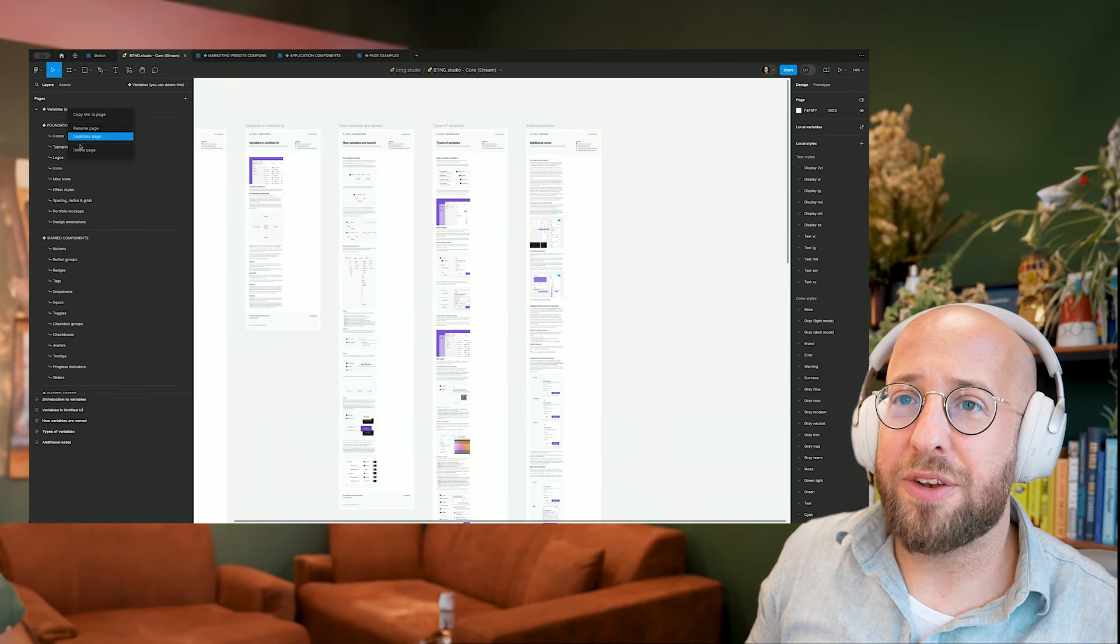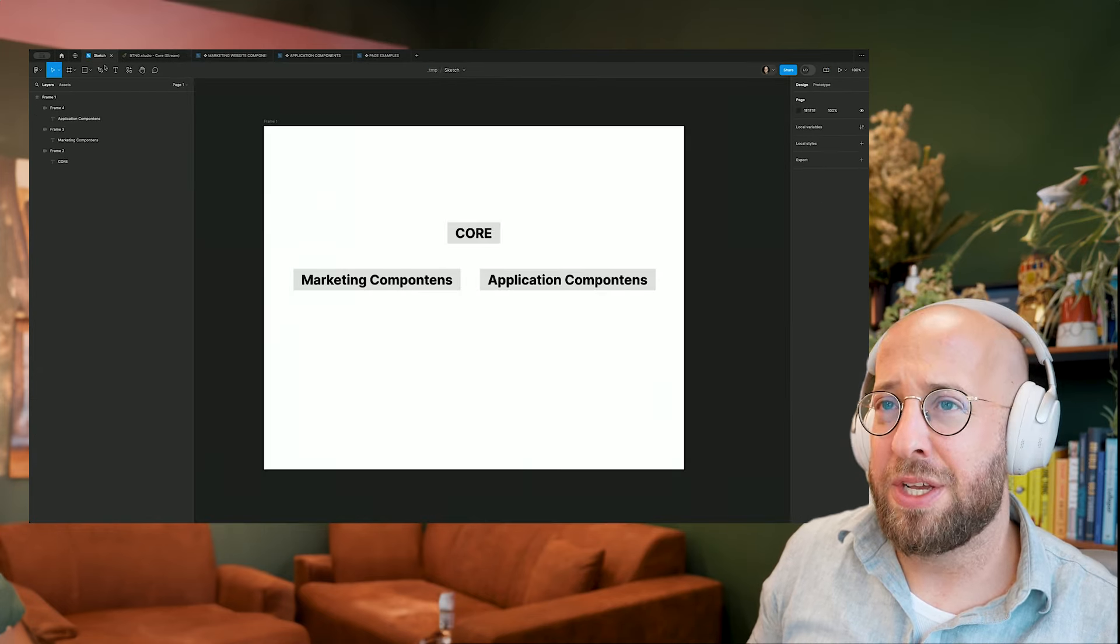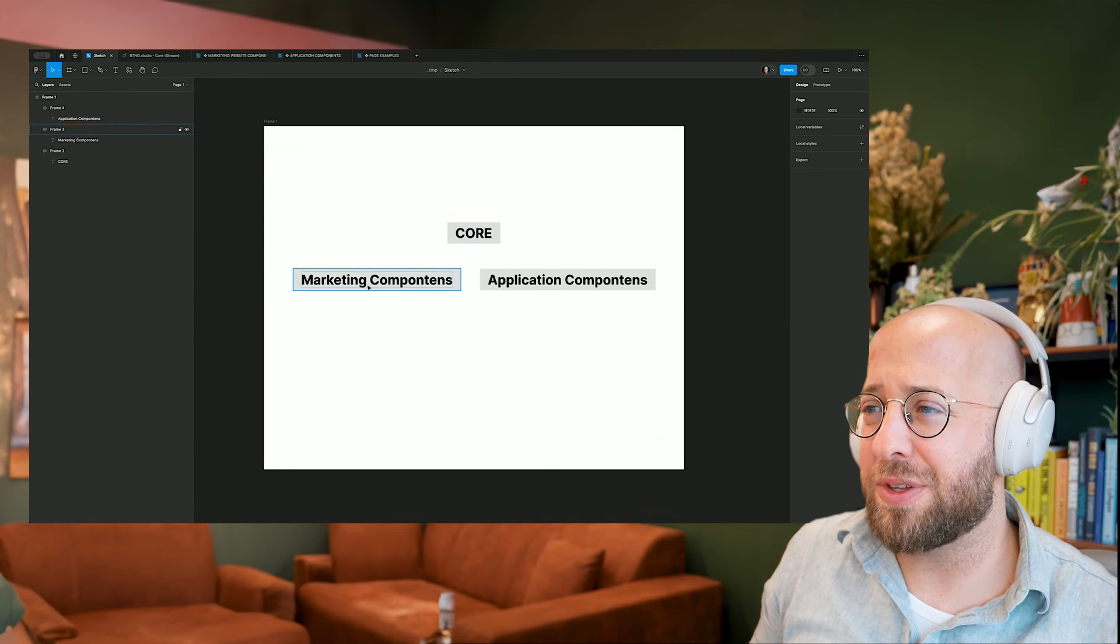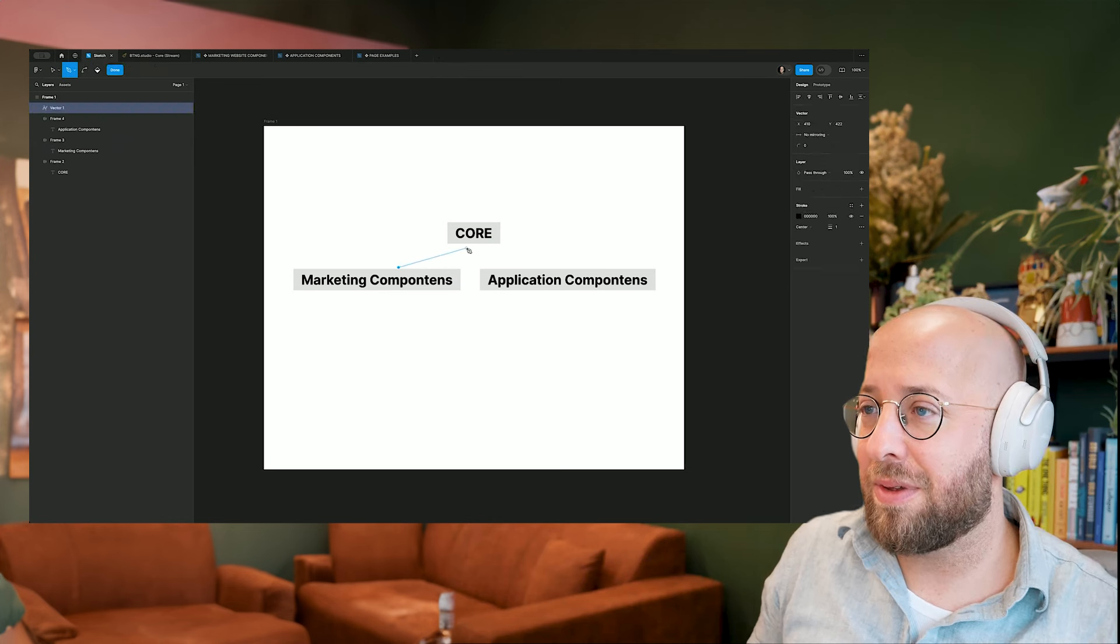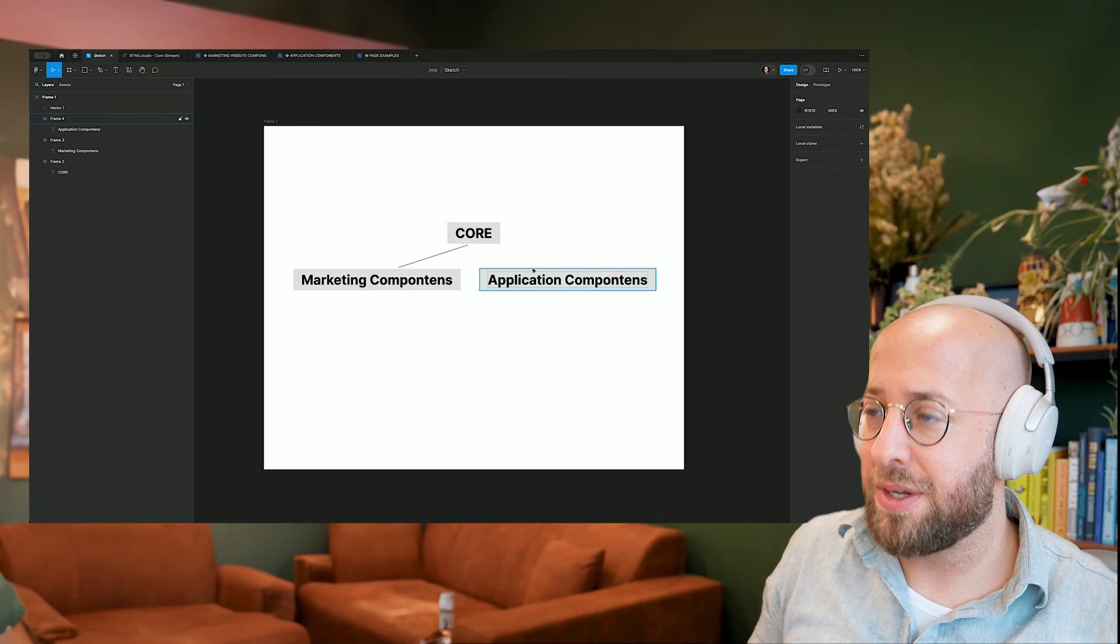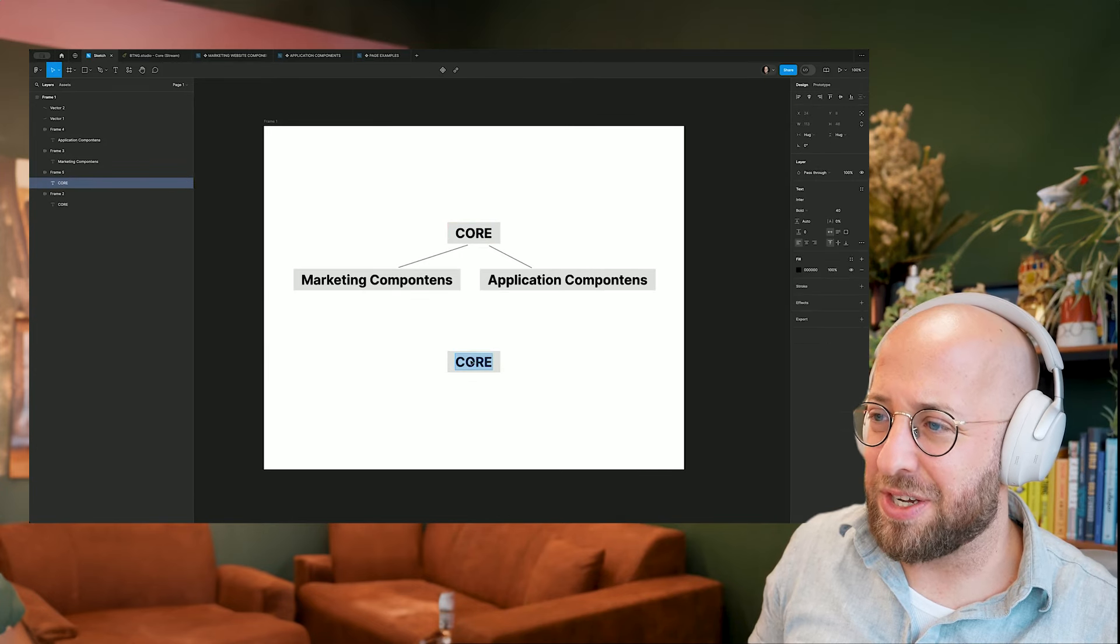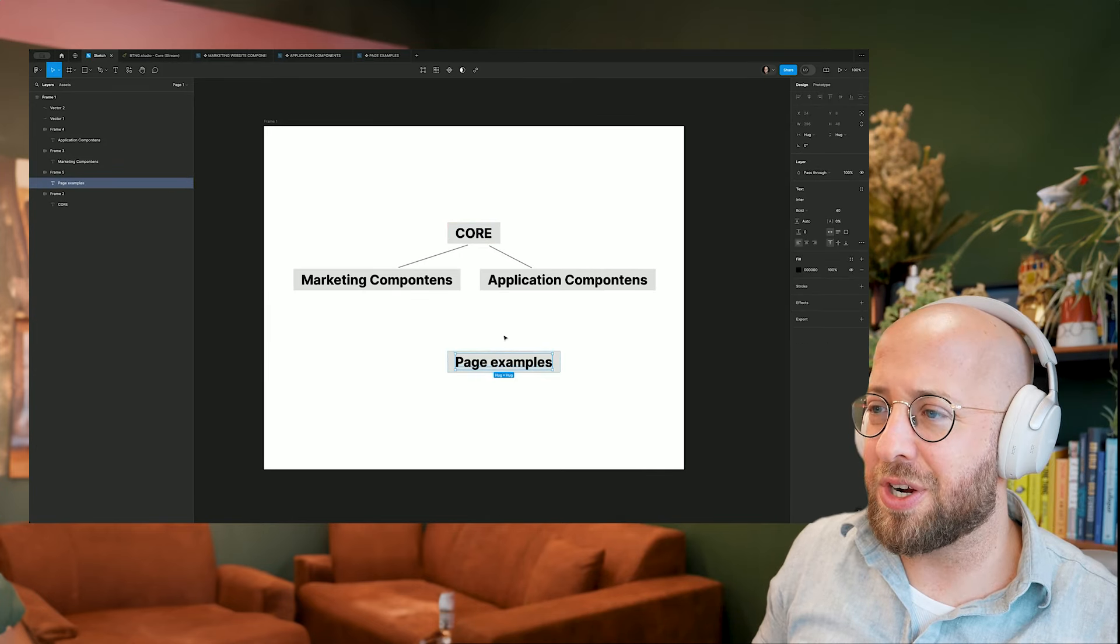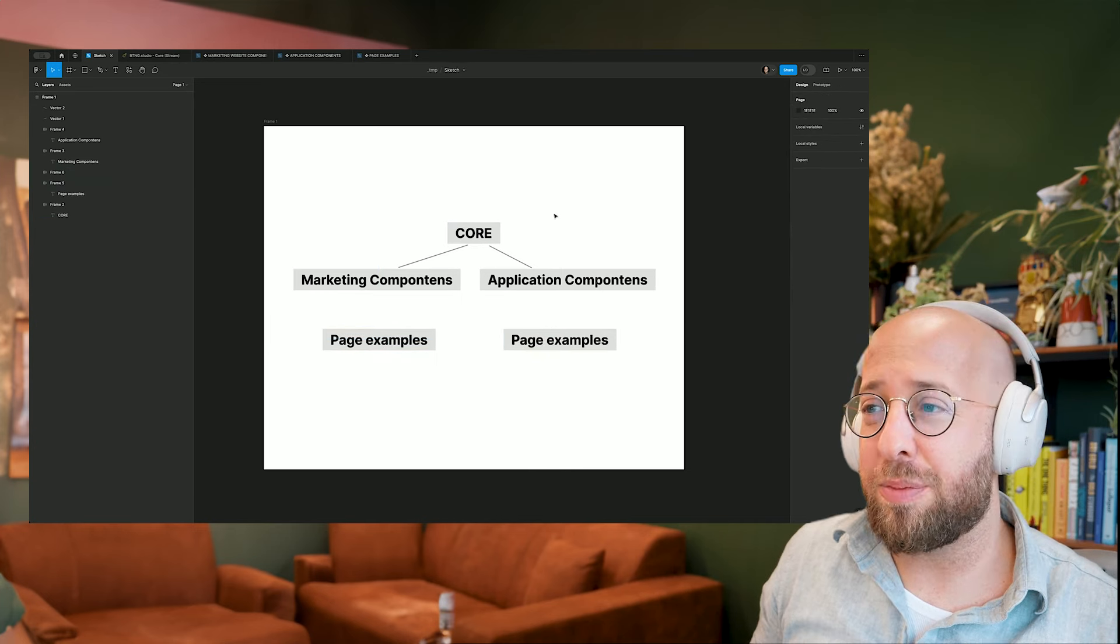So we can get rid of this for now. And let me show you how the file will be set up. So we will have our core file. We will have marketing components and application components. So these are actually linked like this. So this one goes there and this one goes there. And then finally, there are actually page examples and those are linked underneath these two respectively.